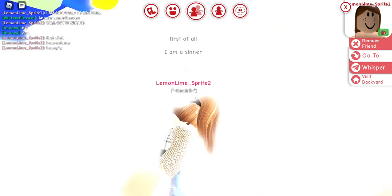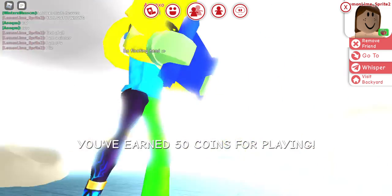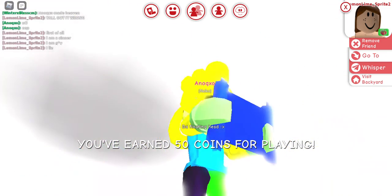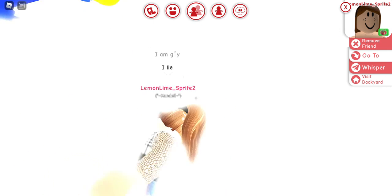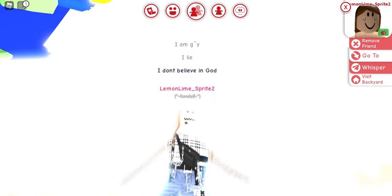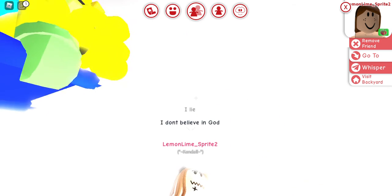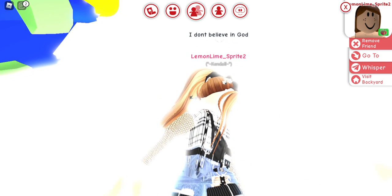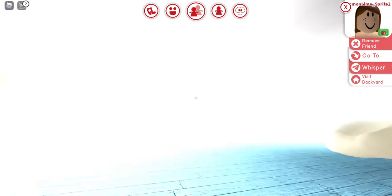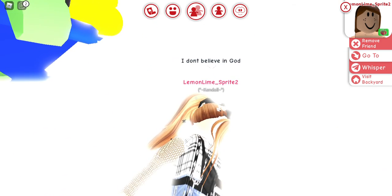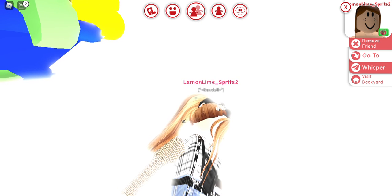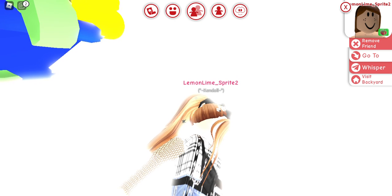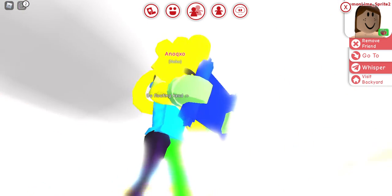First of all, I am a sinner. I lie. I don't believe in god. So we are in heaven. She says she's supposed to be in heck. Oh my god, I can barely see her text.